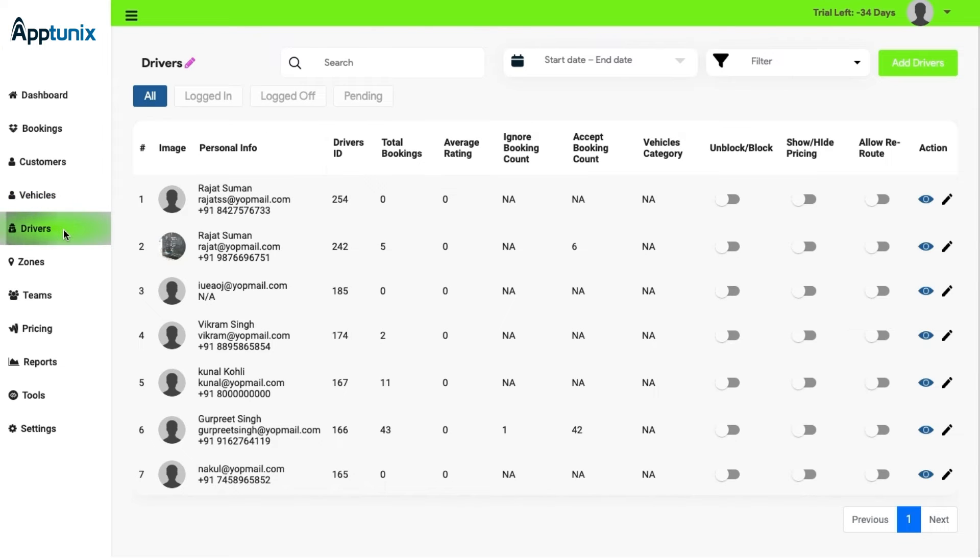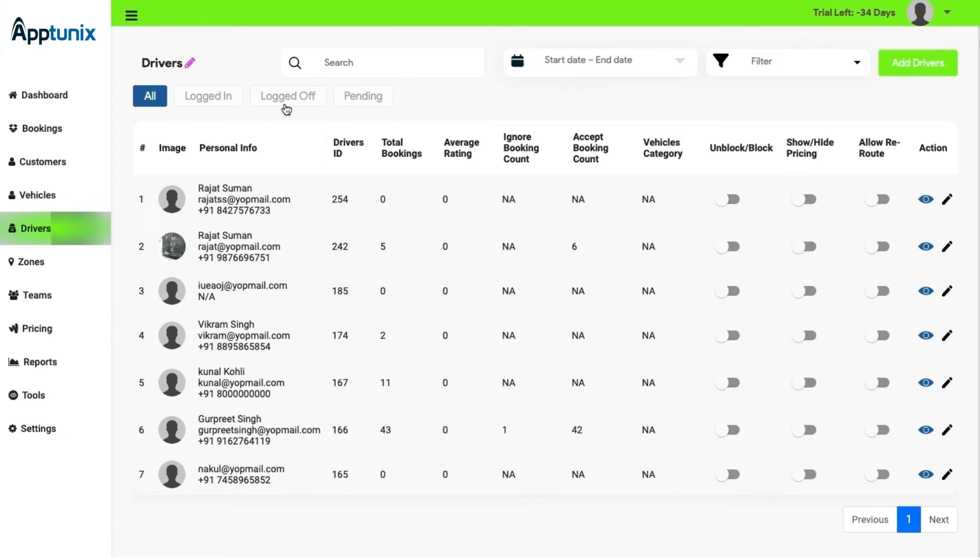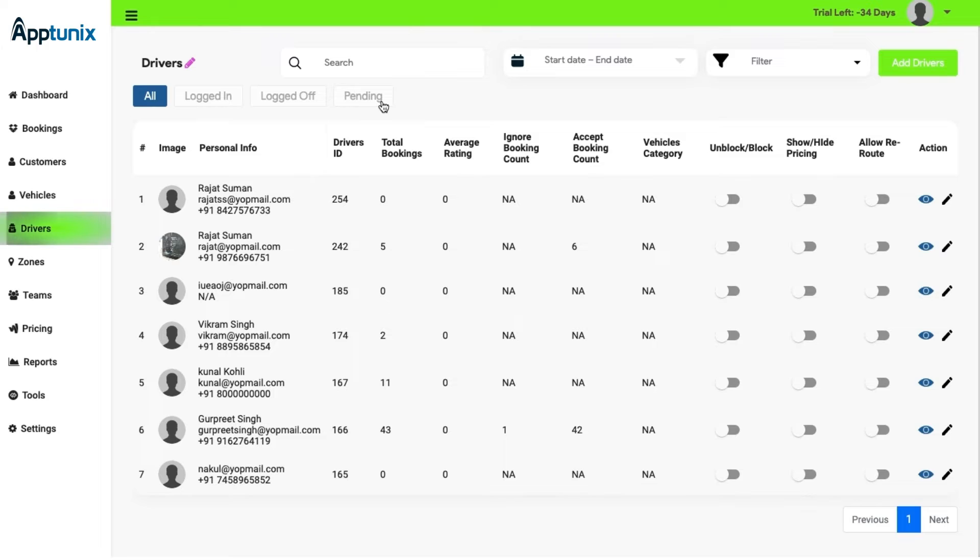Driver. The next is the most important segment of the entire application, the driver's module. This module is used to describe the logged in, logged off, and the pending driver screens so that the admin can switch between these tabs. The drivers will be in these statuses throughout.